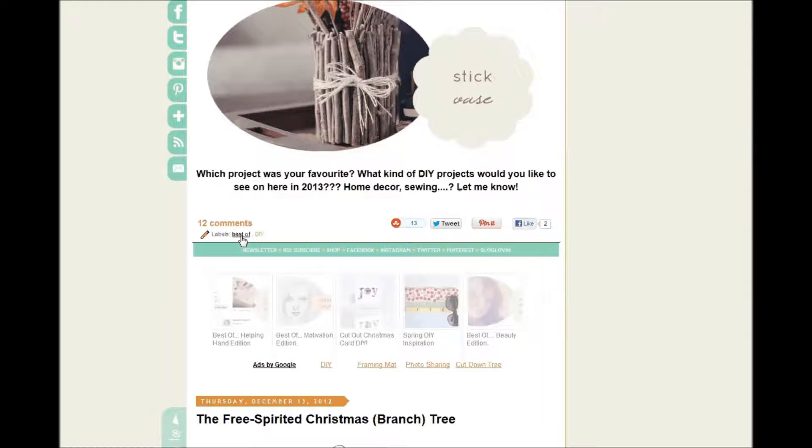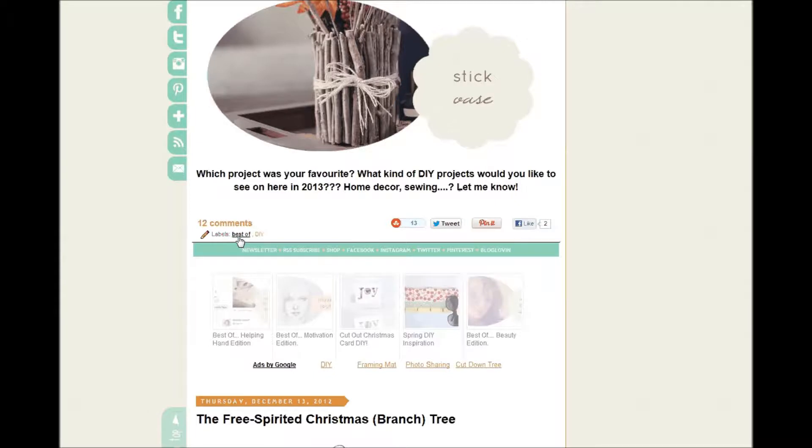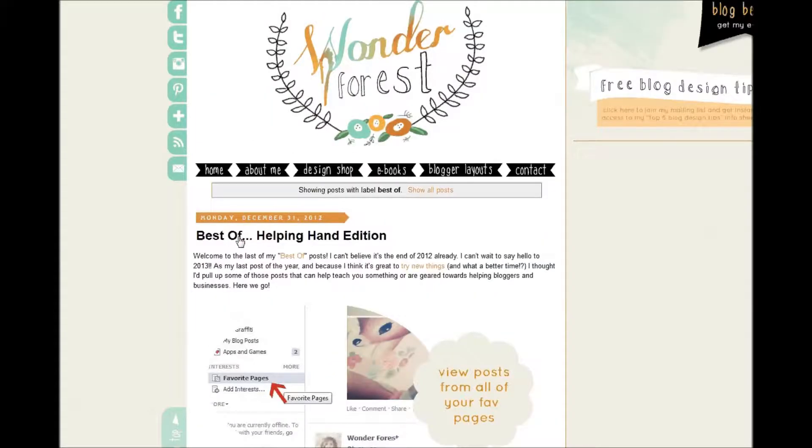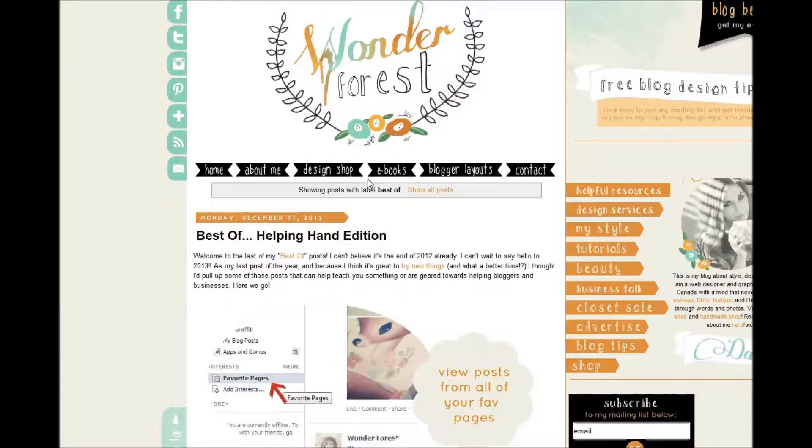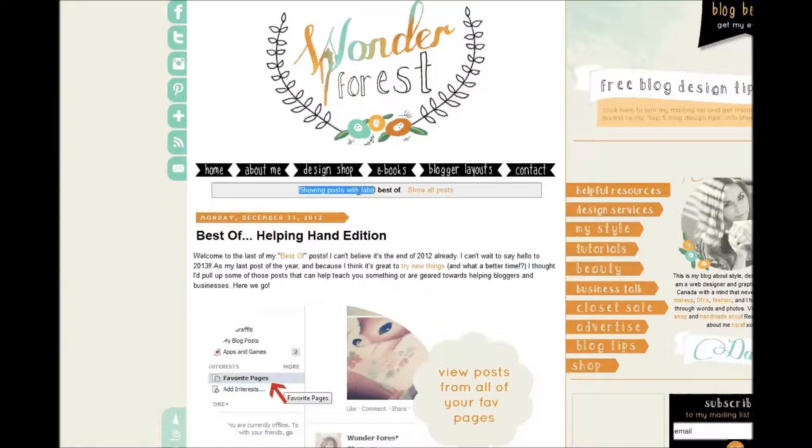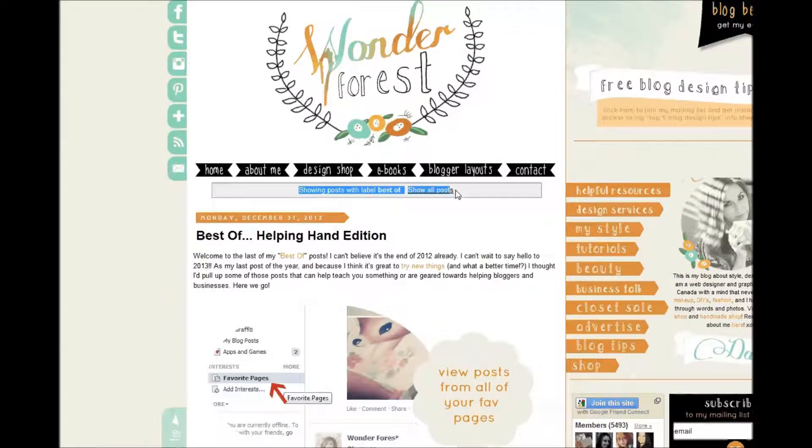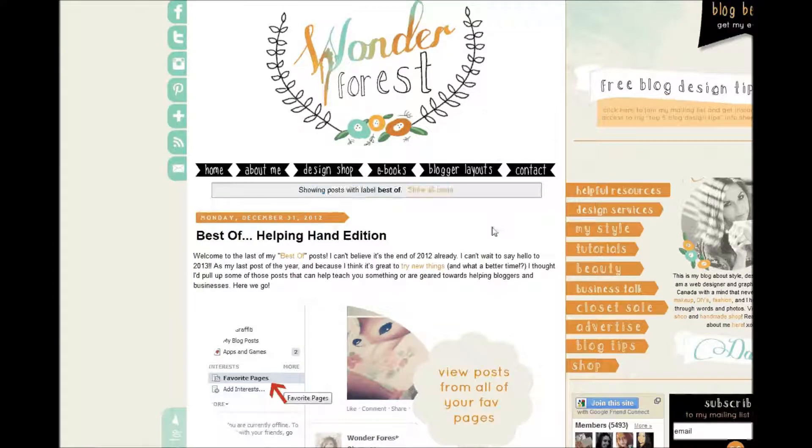So once again, if I click on Best Of, it's going to load up showing posts with label Best Of.